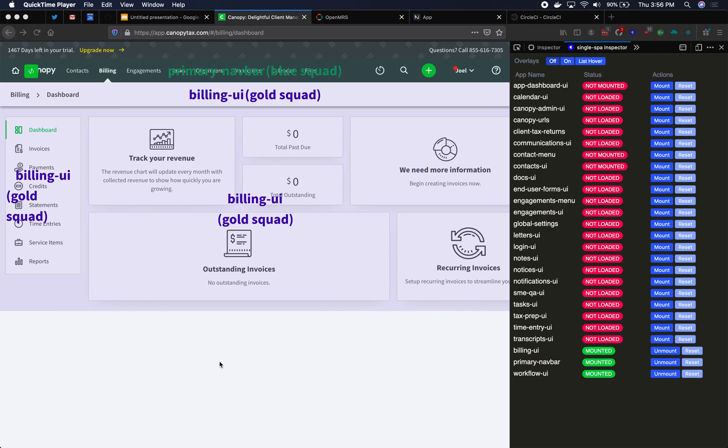I'm the original author of the most popular microfrontends framework on GitHub called Single-SPA, and I currently maintain Single-SPA along with a core team of four others. We've been doing microfrontends for about five years now.